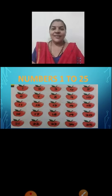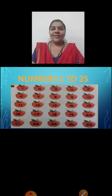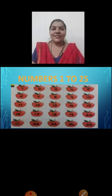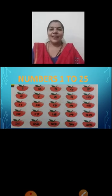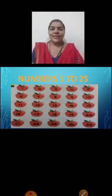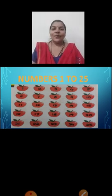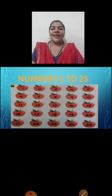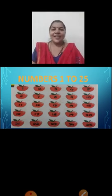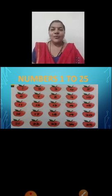1, 2, 3, 4, 5, 6, 7, 8, 9, 10. 11, 12, 13, 14, 15, 16, 17, 18, 19, 20. 21,